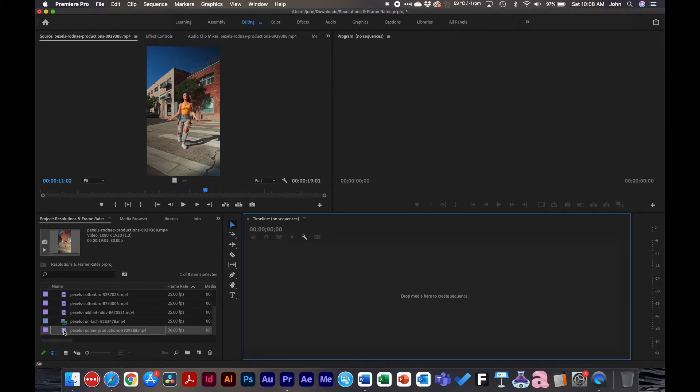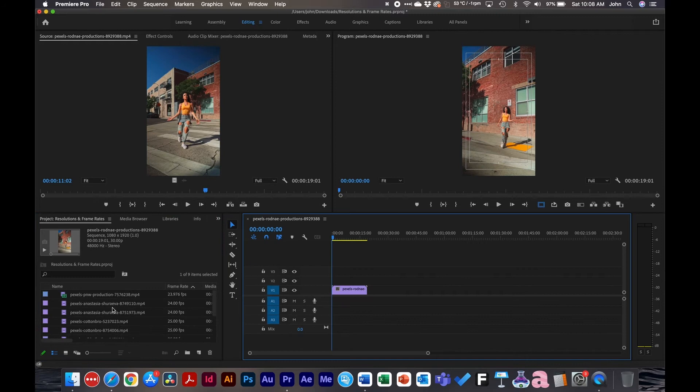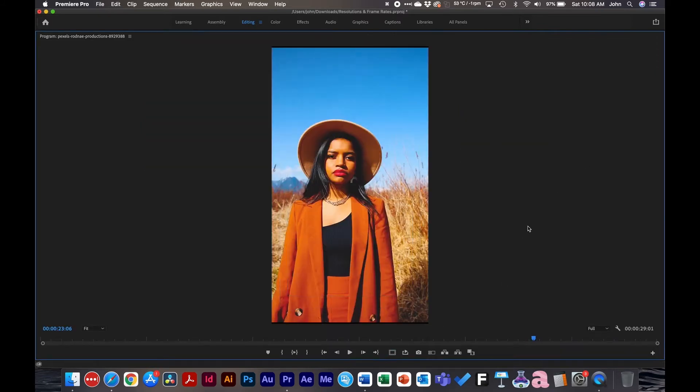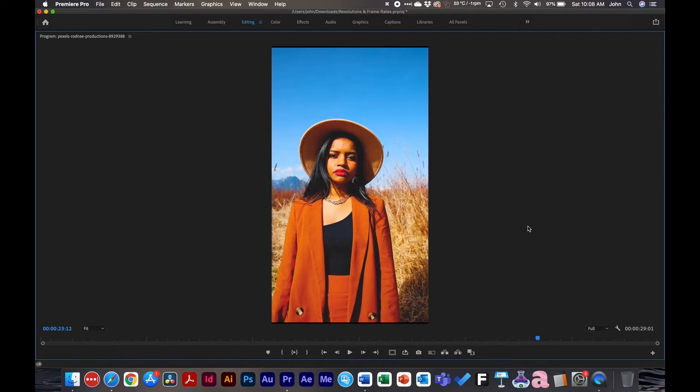Frame rates are very noticeable if you do them incorrectly. If you create a sequence at a high frame rate but put in a low frame rate video, some frames get duplicated. If we make a new sequence based off a 30 fps video and drag in a 23.976 video, you'll notice that frames 23.15 and 23.16 are the same — Premiere Pro is duplicating the same frame twice to supplement for the 30 fps sequence setting. It's important to work in the lowest frame rate possible when working with many different frame rates.